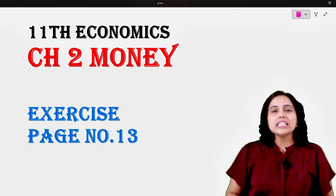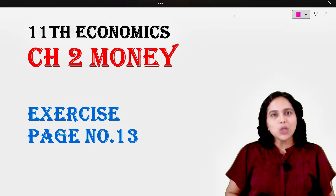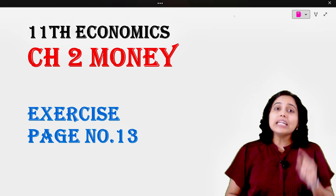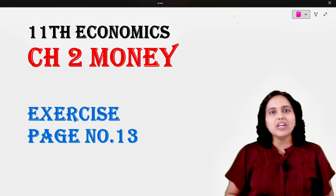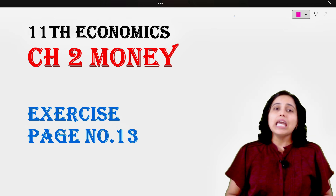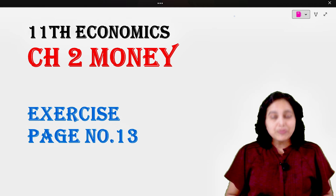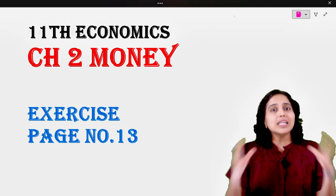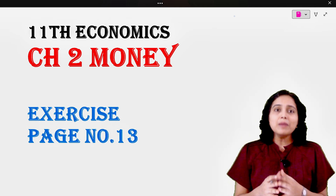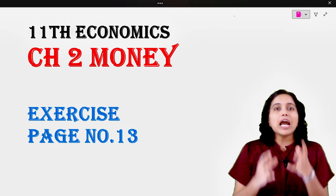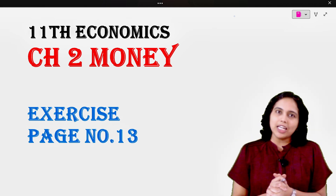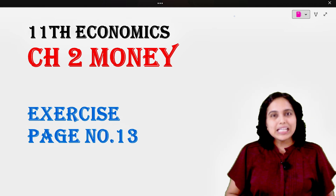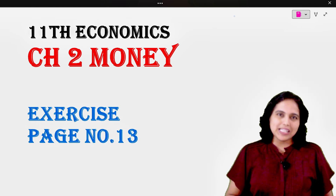Hello everyone, kids. Today we are going to be in the 11th Economics Chapter Number 2, that is Money. We are going to solve the textbook exercise on page number 13. Once we solve all the questions, you will be able to understand exactly how to write answers in the paper. So without any further delay, let's begin with today's lecture.